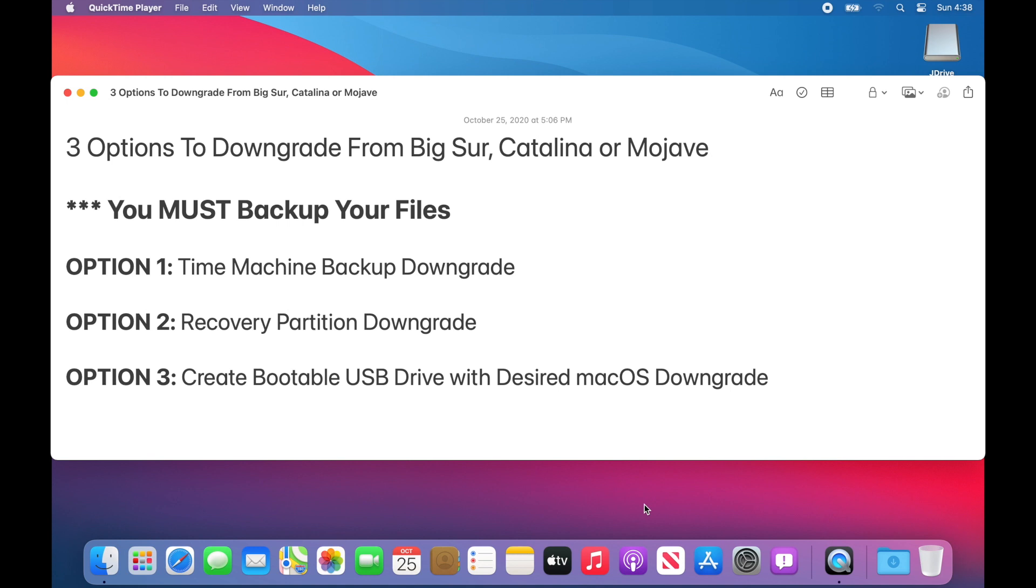The first option I'm going to show you is how to downgrade from a Time Machine backup. The second way is from the recovery partition. And the third way is we're going to create a bootable USB drive with whatever macOS we want on it to downgrade from.